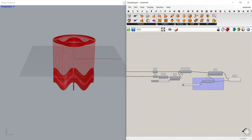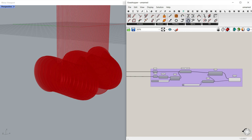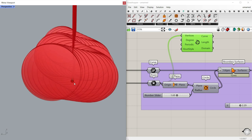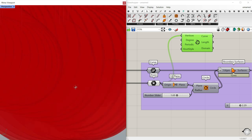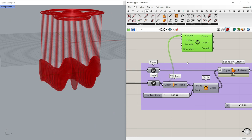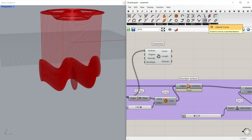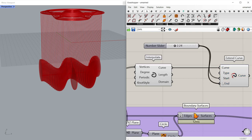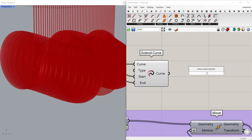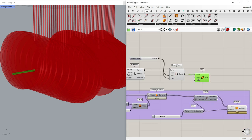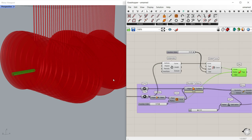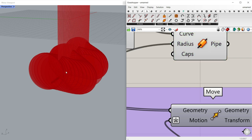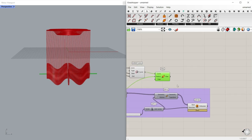Now we also need to make the shaft — the rod that goes inside. I'll get a Curve > Interpolate and connect all of those center points to make the line. Then I'll extend it using Curve > Extend Curve, for example by 2.2 on each side. Give it a Pipe with the same radius as before, and add a flat cap.